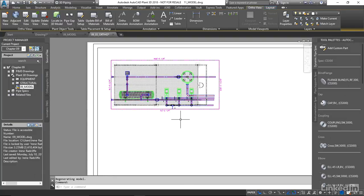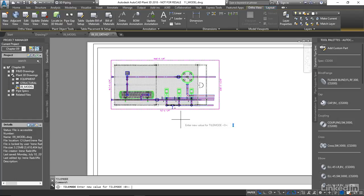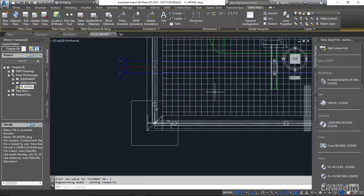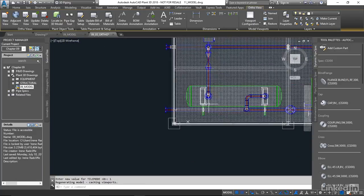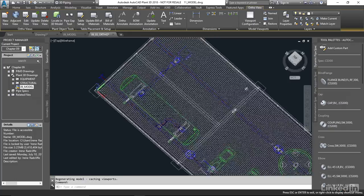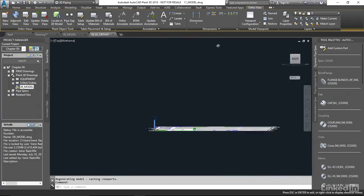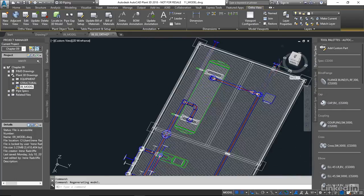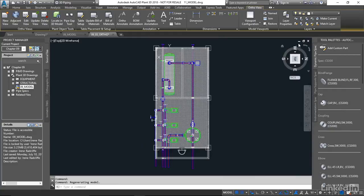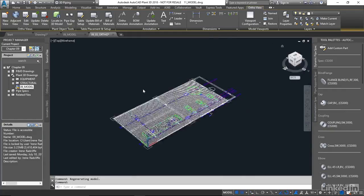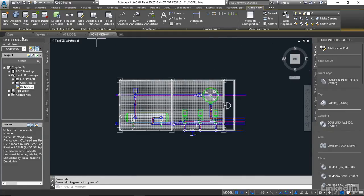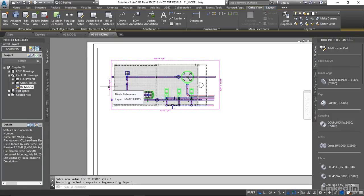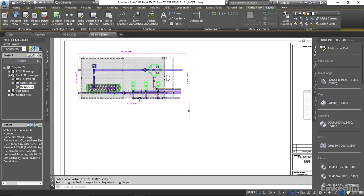I'm just going to change my tile mode to one. I want you to take a look at what we have inside. We actually do have a completely flattened image of our model. I'm going to place that back to our home view again and change our tile mode back to zero.